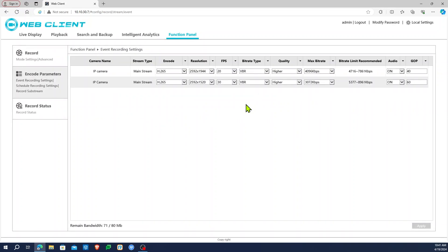Once the encode parameters load, the setting is very simple. All the way on the far right, you'll see an option for audio for each camera. Simply make sure that this option is set to on.